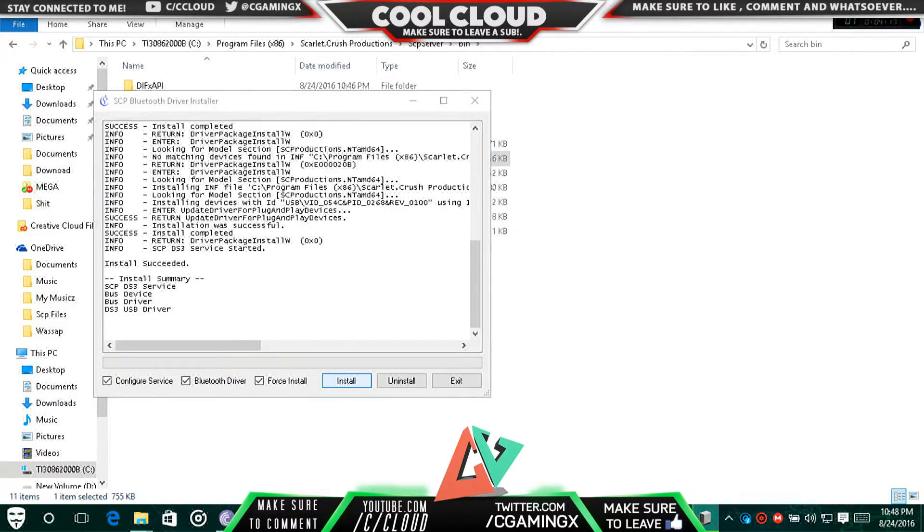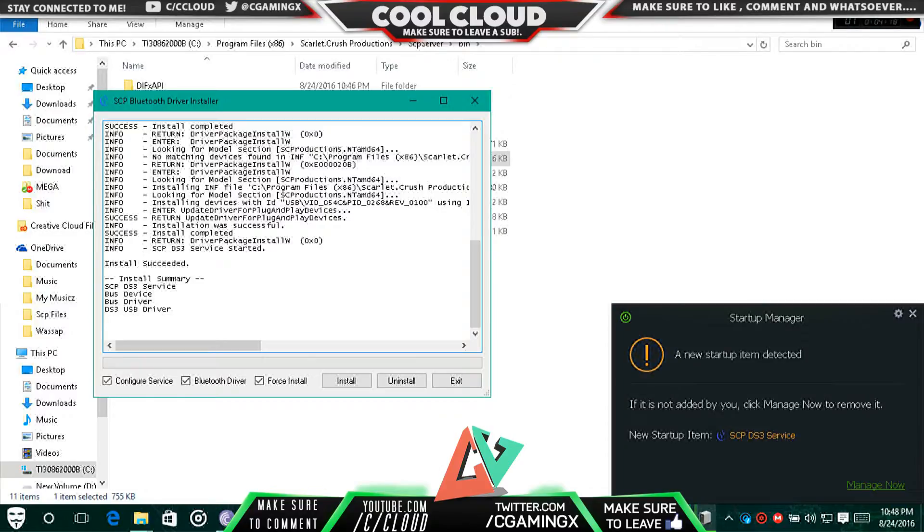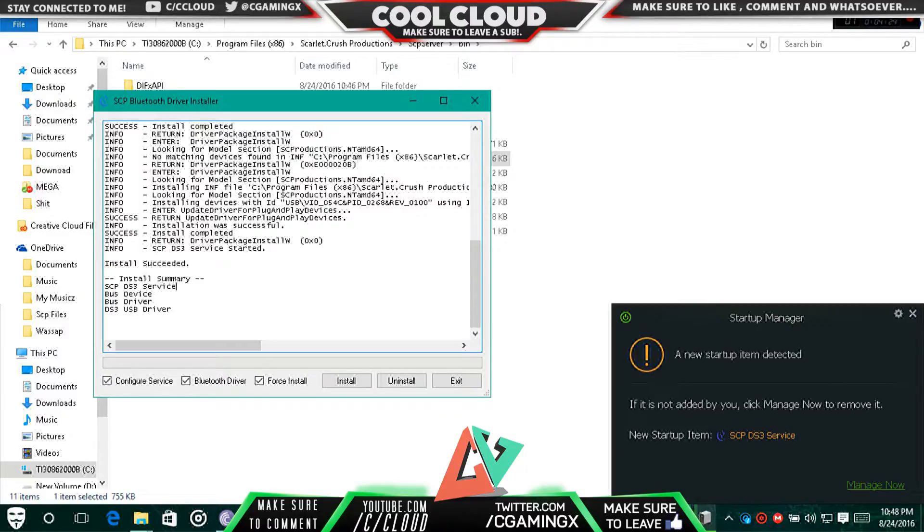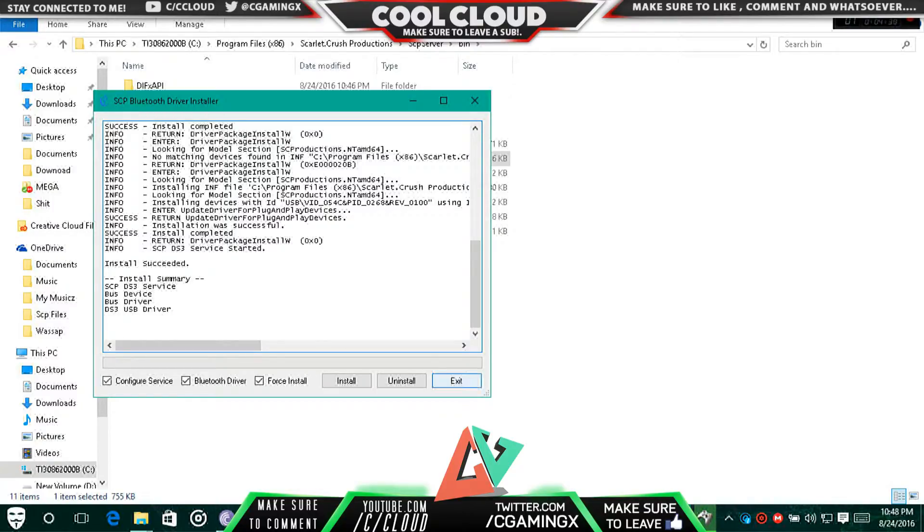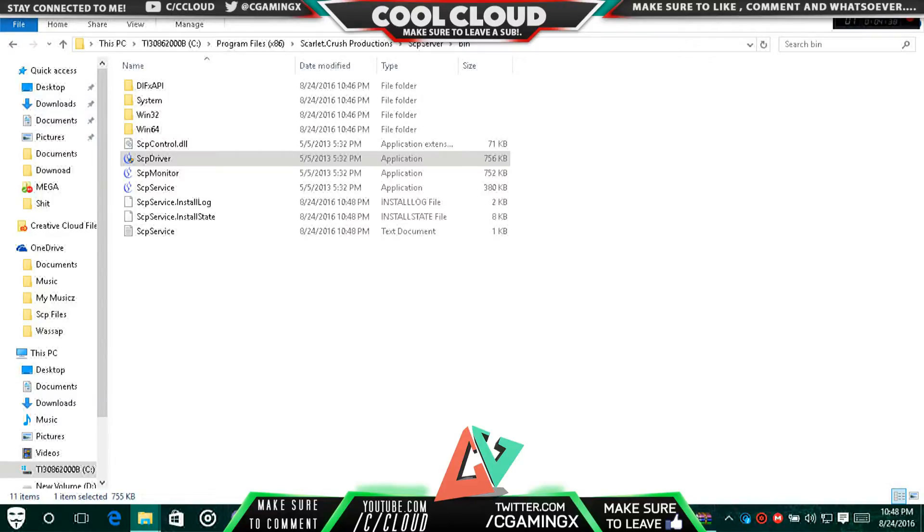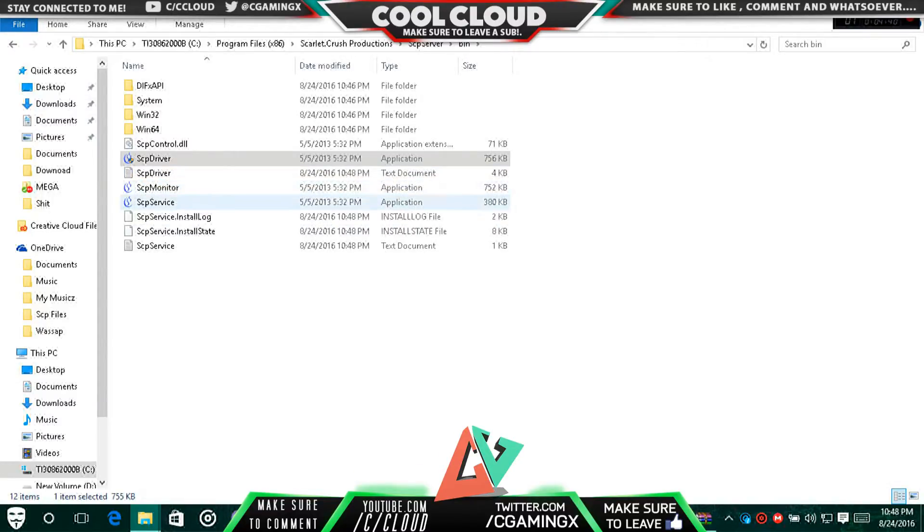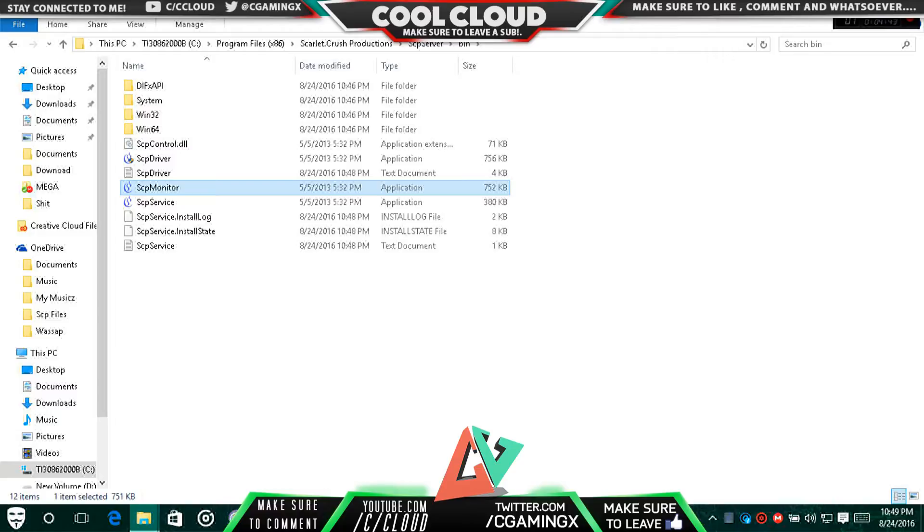Now you can hear some noises coming in, some pop-ups. You have the startup manager which is SCP PS3 Service, and then your PS3 gets connected. Instead of showing the four lights - one, two, three, four - on your DualShock controller, it will change to only one and it'll blink on the one. This means it's charging. Then you can exit it and go to SCP Monitor.